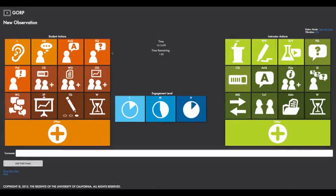Here's how GORP works. The picture you see in front of you is what an observer sees when they begin a classroom observation. On the left-hand side are a set of orange buttons that indicate what students are doing — listening, working independently, asking or answering questions, responding to clickers, or doing group work. On the right-hand side are a set of green buttons that indicate what the instructor is doing — lecturing, writing, posing clicker questions, following up, or doing one-on-one work. In the middle is a timestamp representing two-minute intervals so we can analyze the data from what's happening in the classroom.